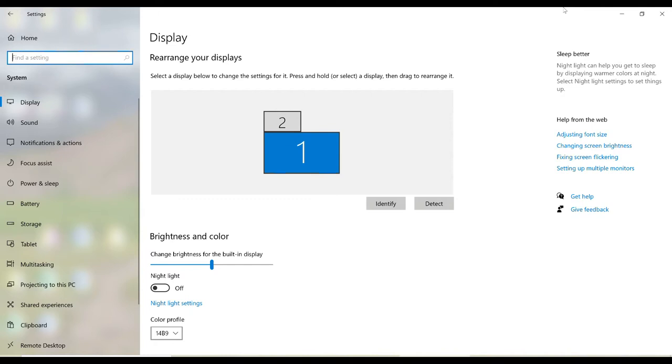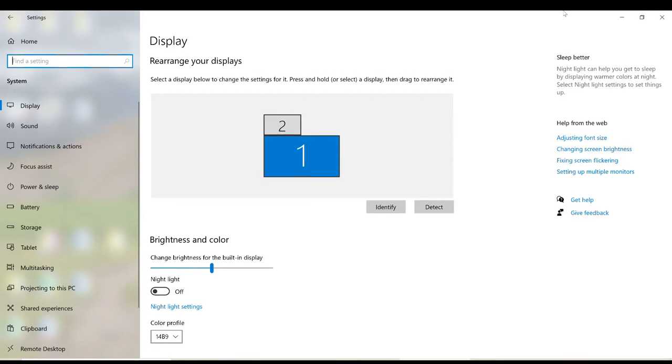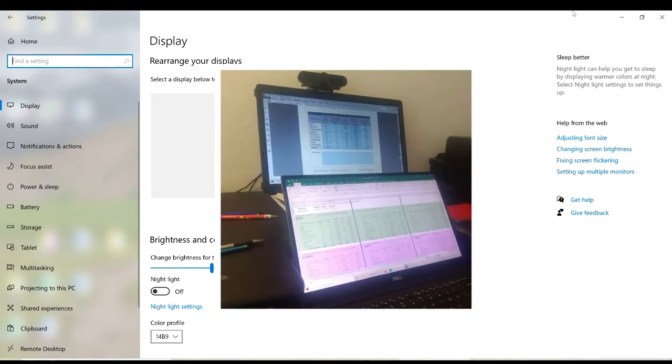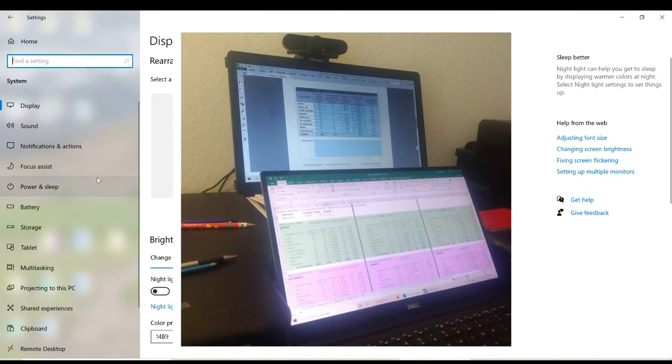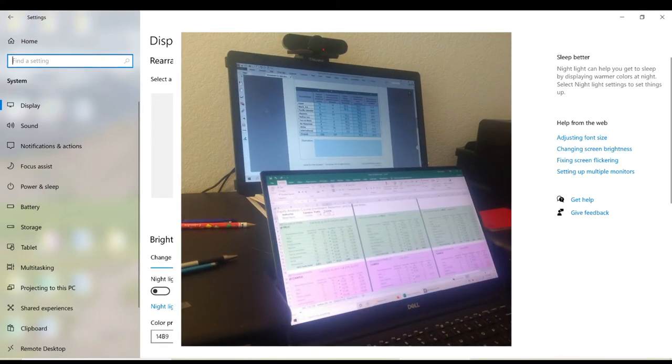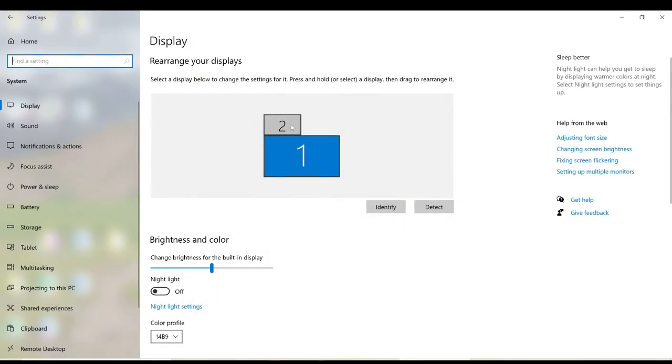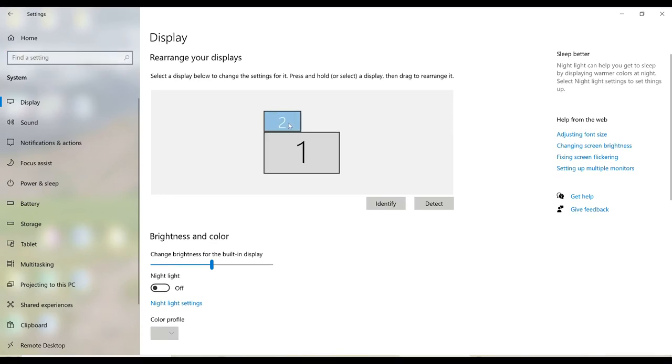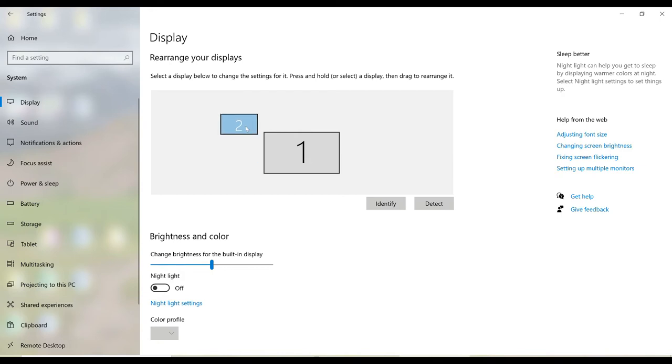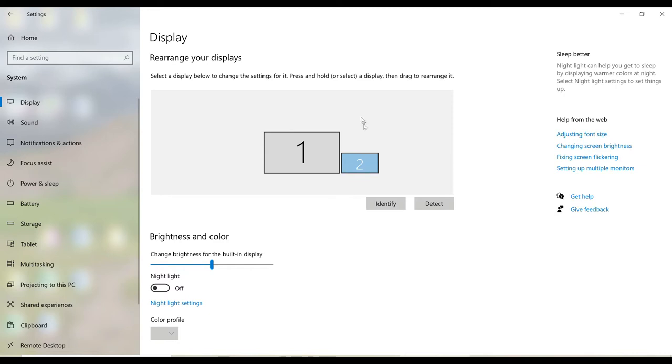So depending on your setup, you may need to reposition the second monitor. Now with my setup, I keep my second monitor above my laptop, and that's where my number two is. But if I had this second monitor off to the side, let's say off to the left of my main monitor, I would just click hold and drag it, or if it were to the right.